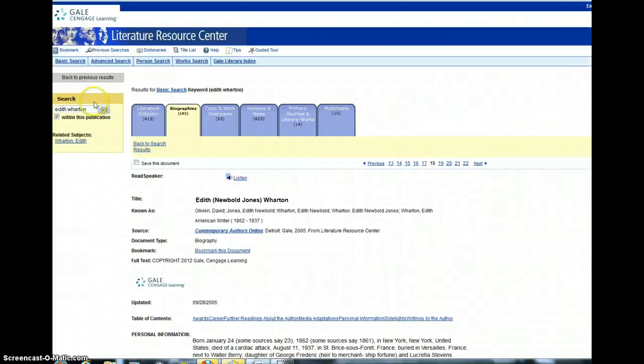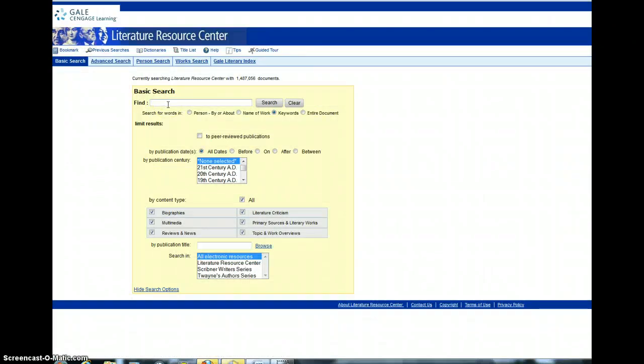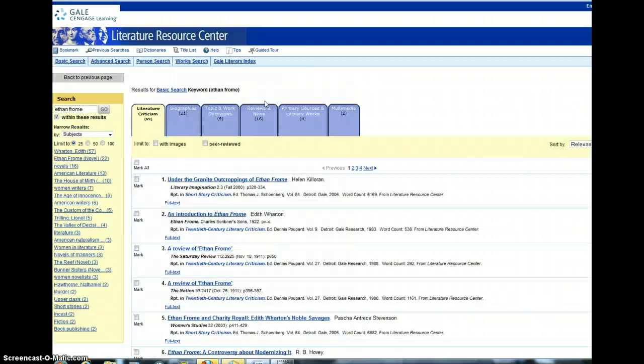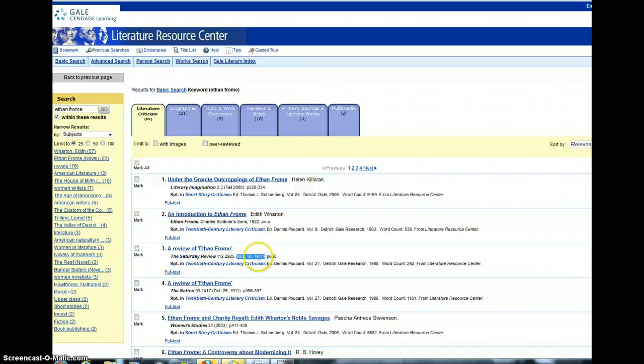Now the other article I'd like you to read, if you go back into Basic Search, you can type in Ethan Frome Search. This is a short article, actually, but I find it interesting because it's from, if you look here